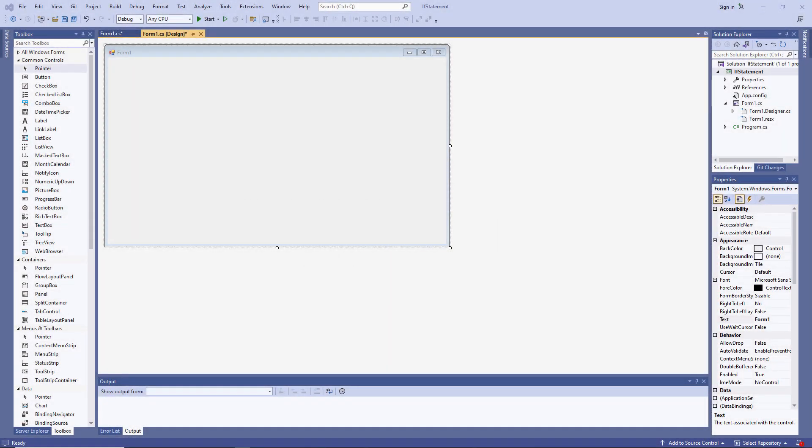In this C# programming lesson, you will learn about the IF statement. The IF statement is a branching construct. It will allow you to execute a block of code conditionally.